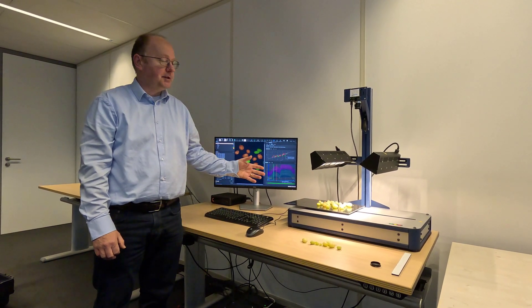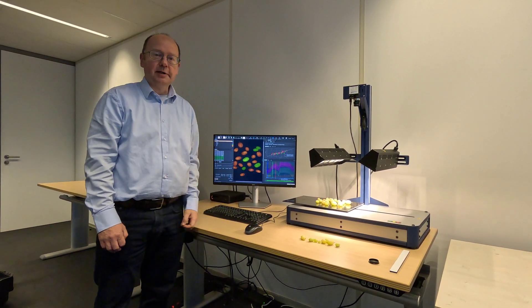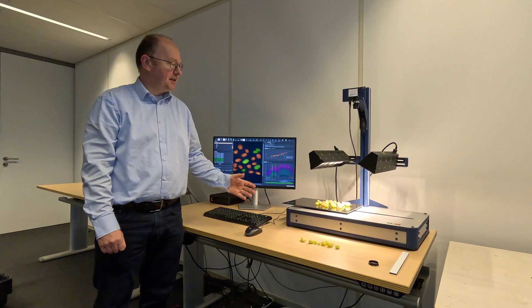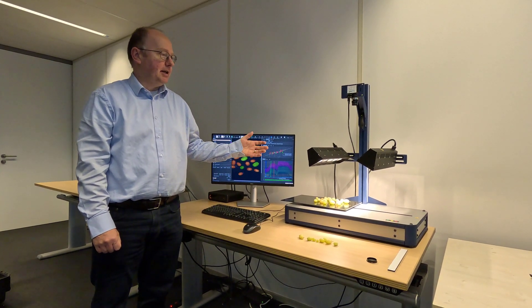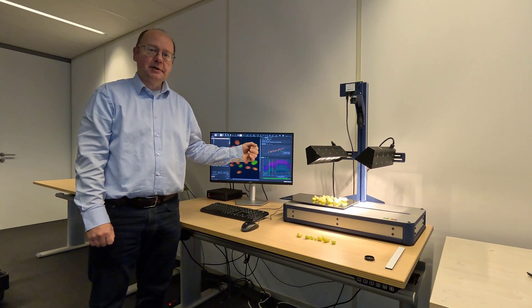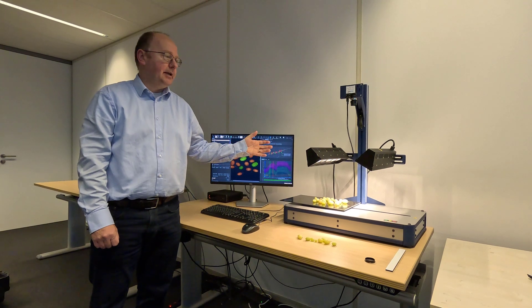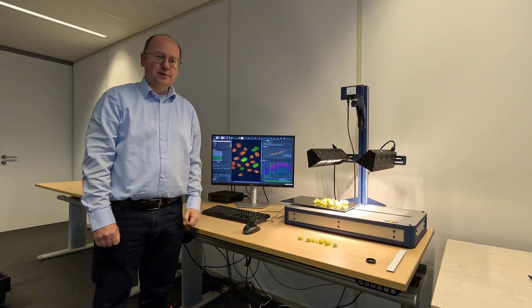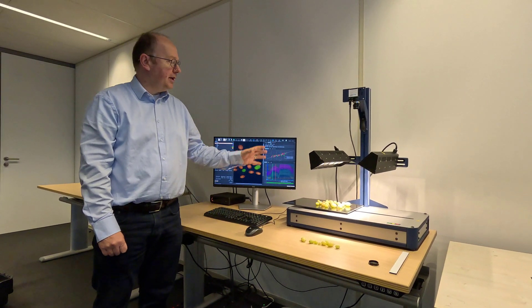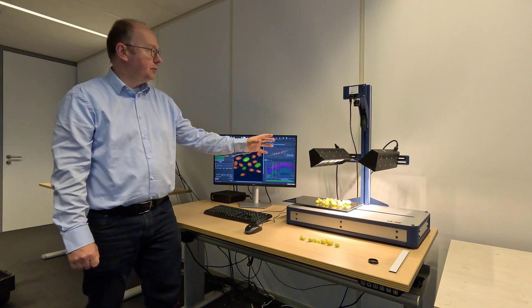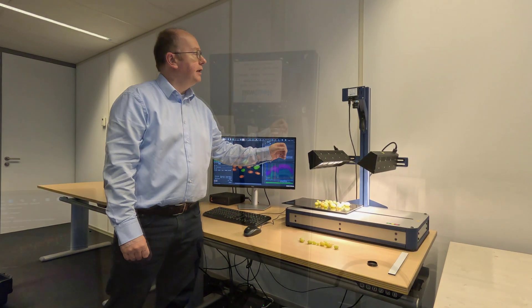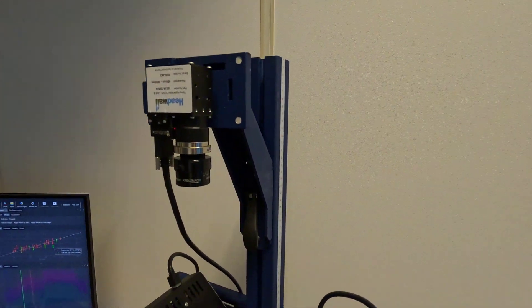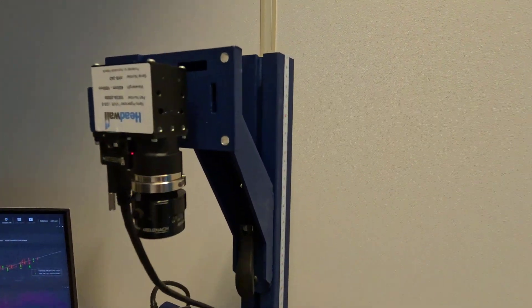Earlier this year we brought to market PerClass Mira Stage. It is a lab scanning setup that can be used to quickly acquire high quality scans, interpret them and validate these solutions. Here we have the stage mounted with halogen illumination and Headwall MVC VNIR hyperspectral camera.